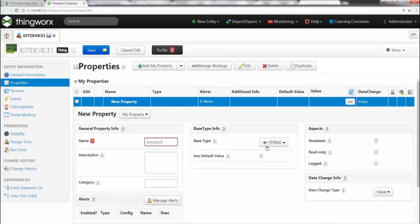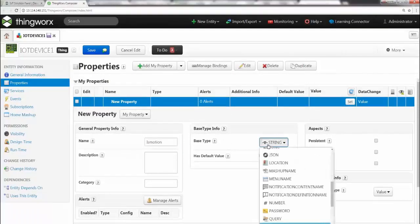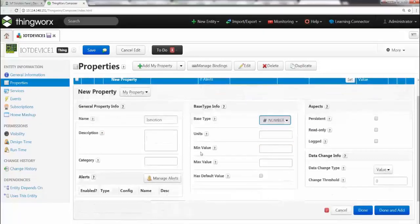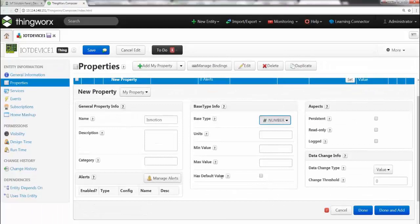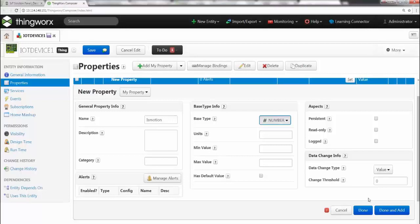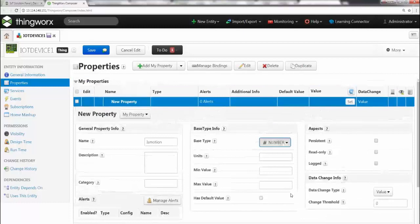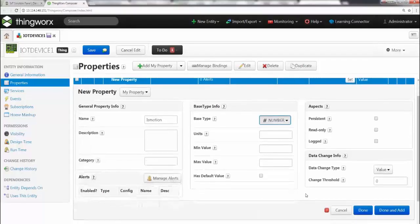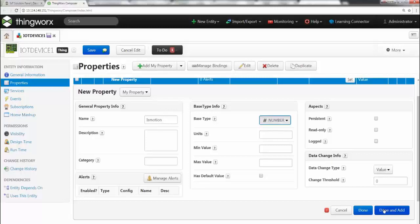And this I want it to be a number. So I'm going to go and click on number. And here you can give minimum value, maximum value, a default value, what are the units. So it's really mature in terms of how you would like to handle a certain property. In our case, we're just going to be okay with having a number.